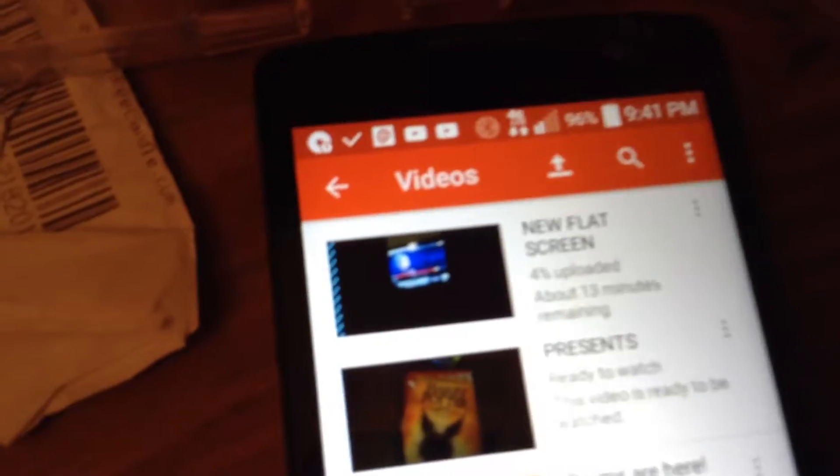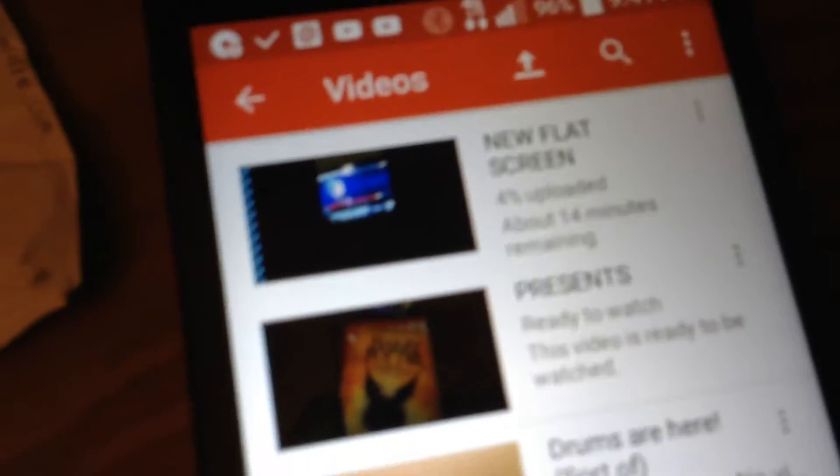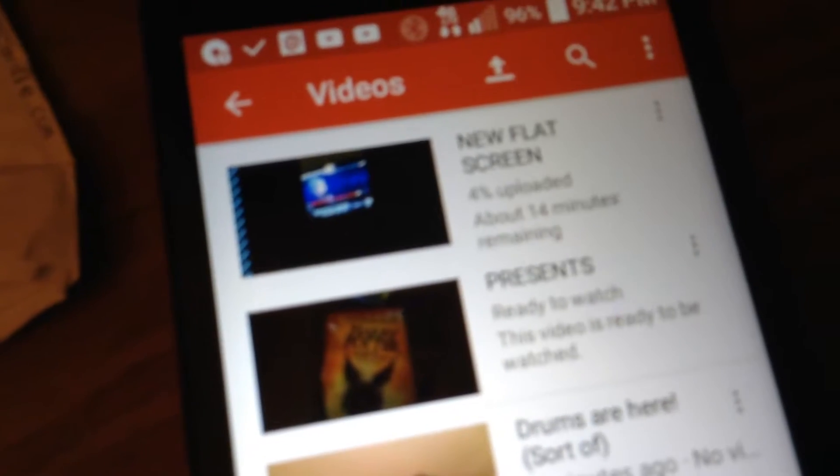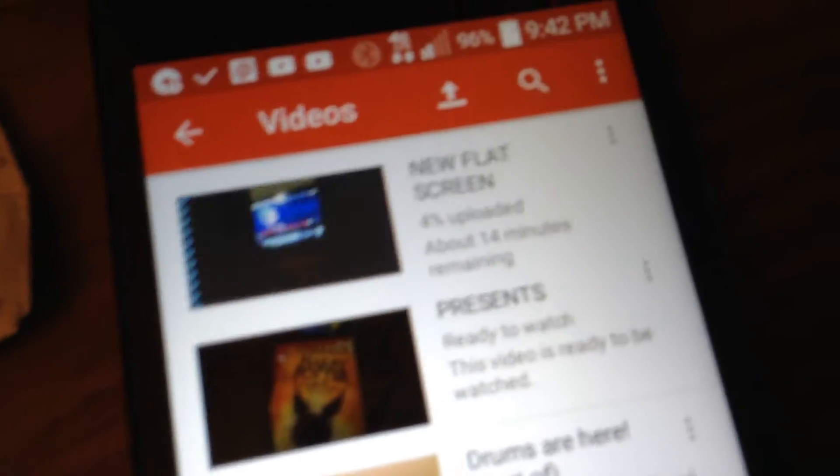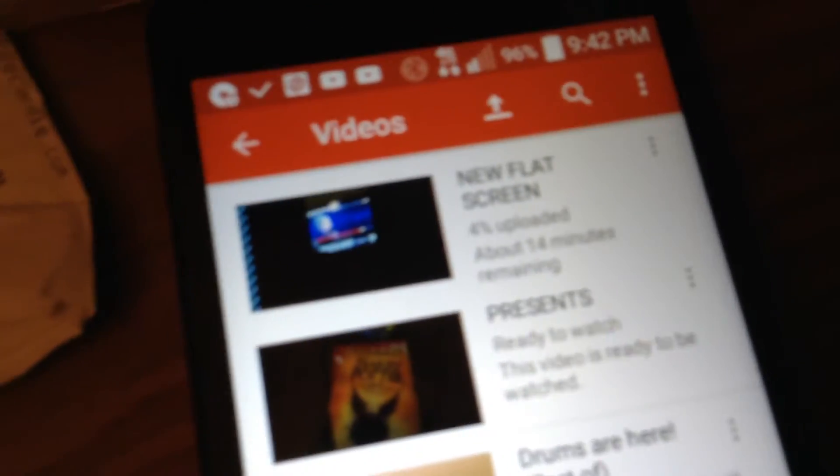You guys can see this right? It's getting longer and longer every time. 14 minutes. Usually the videos I upload are like one to four minutes long.